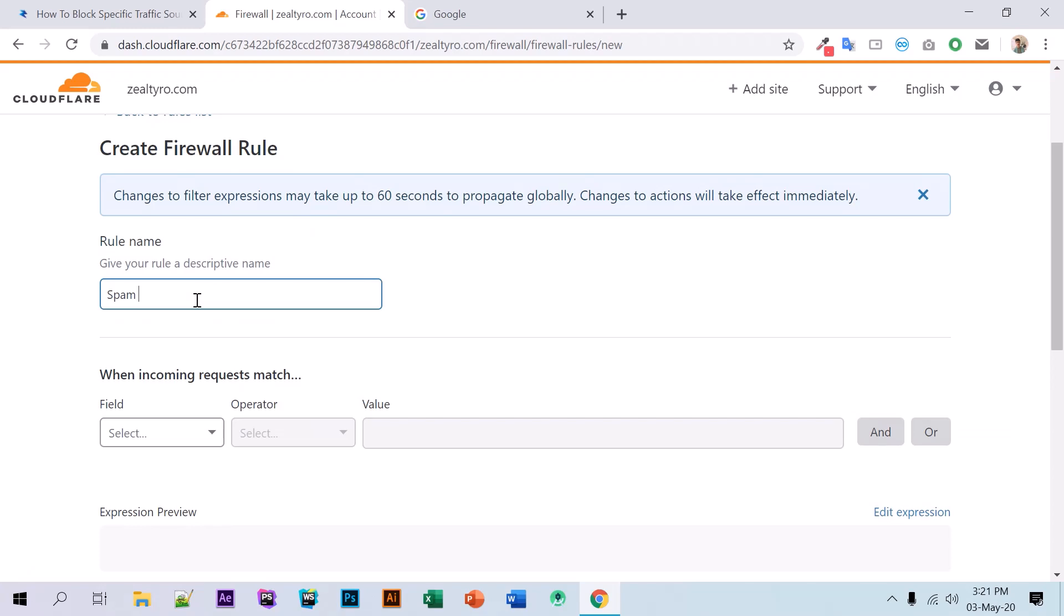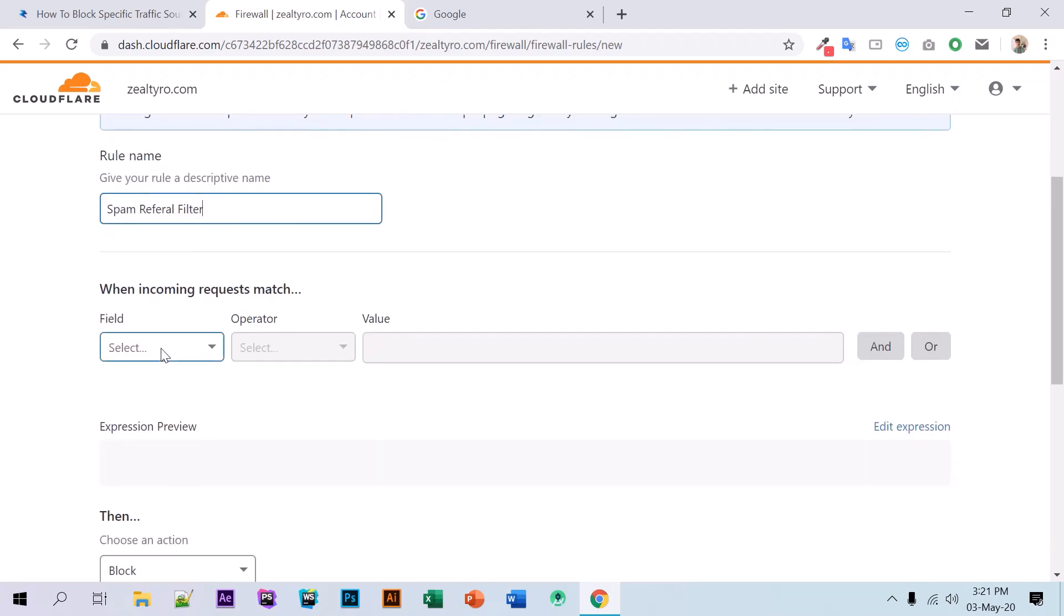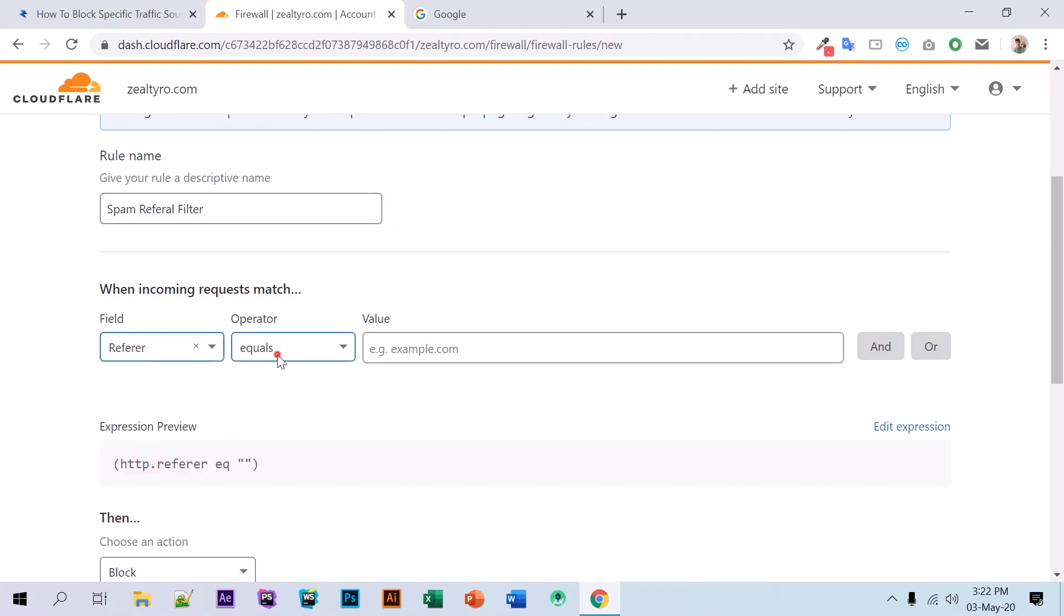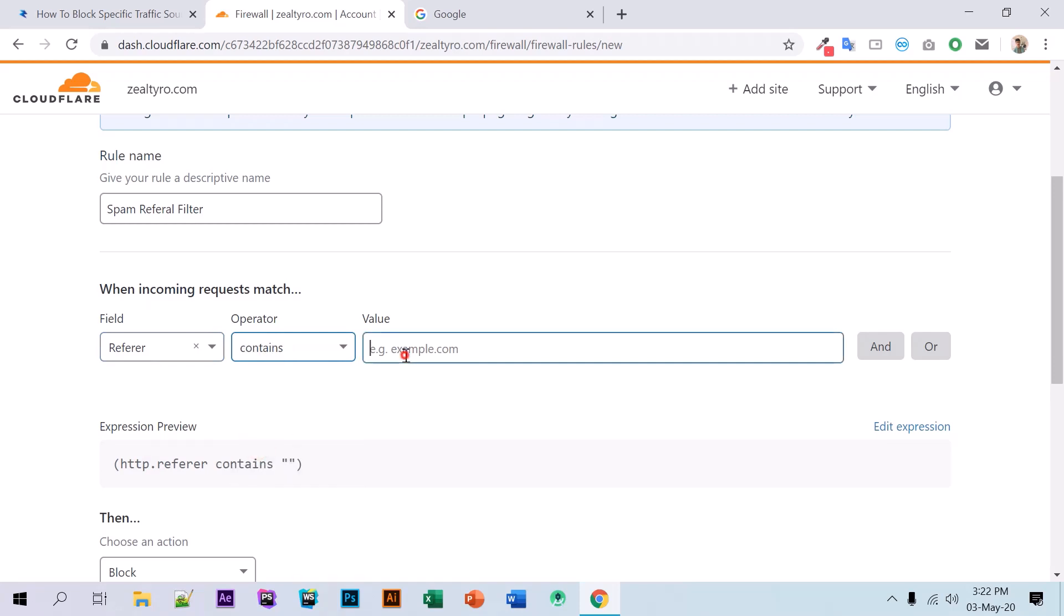In the field name, we'll select 'Referer' and 'contains' if you want to block a domain name, like any domain with this pattern.